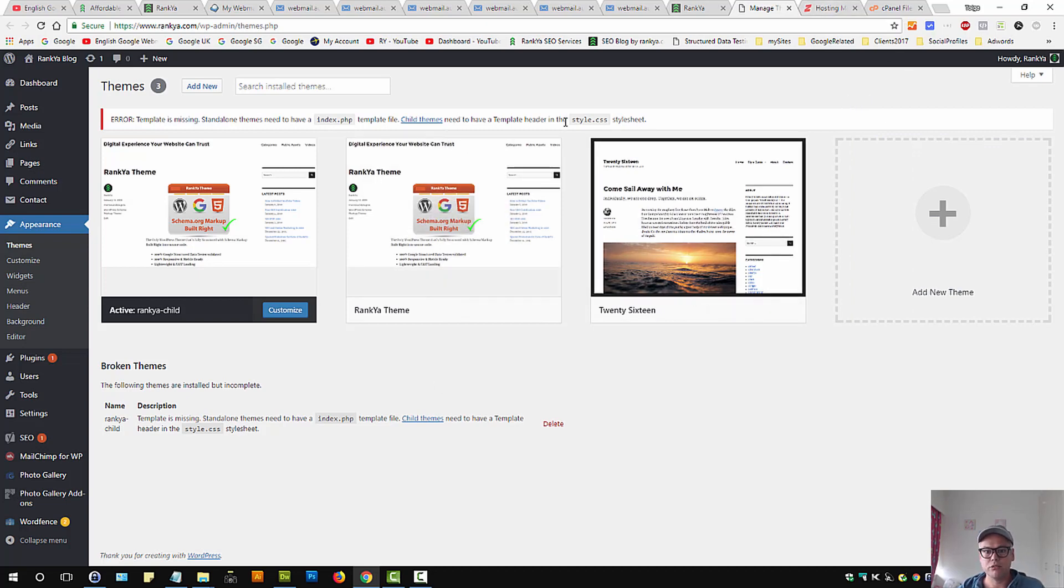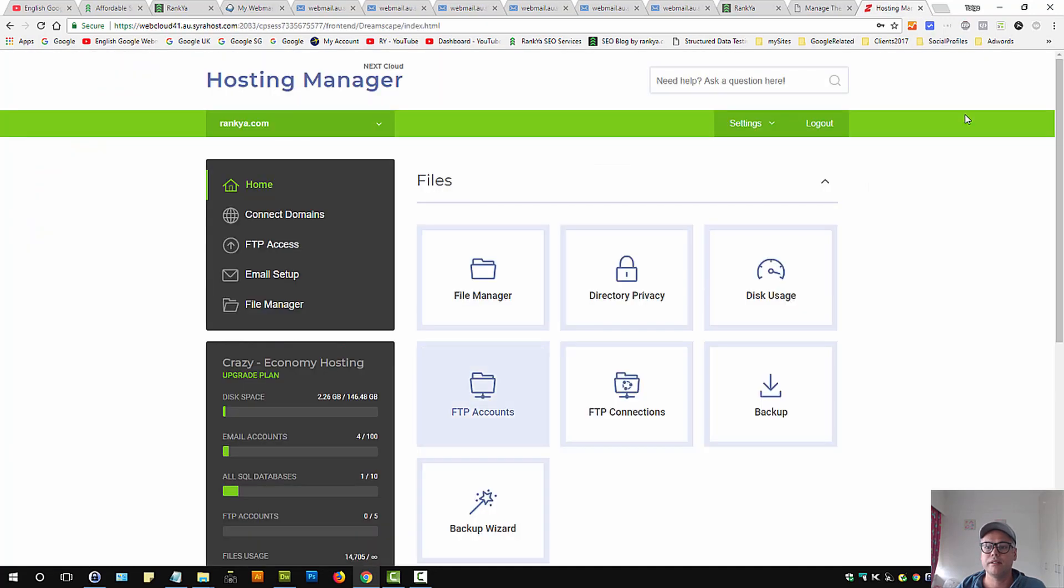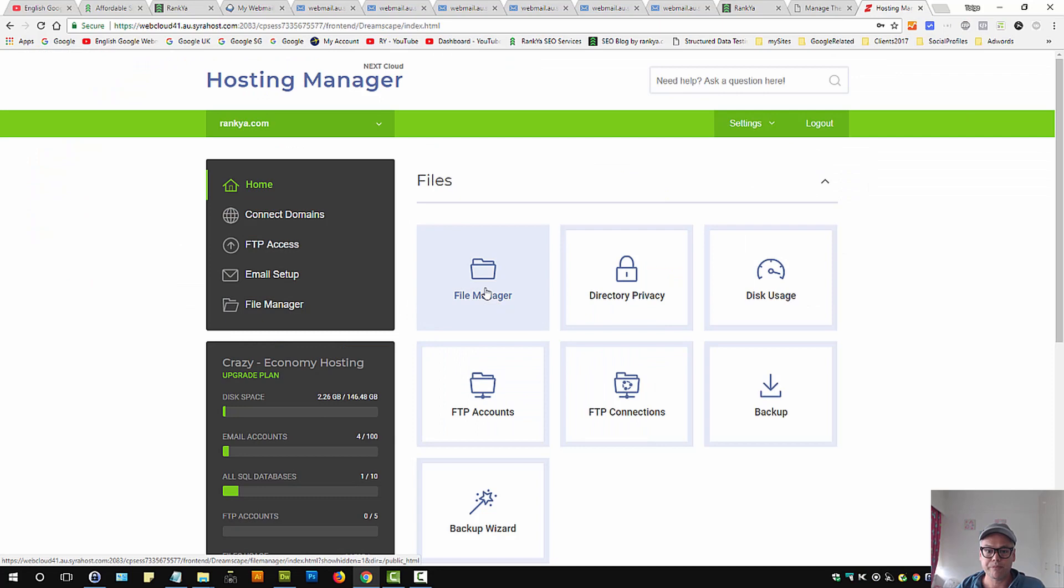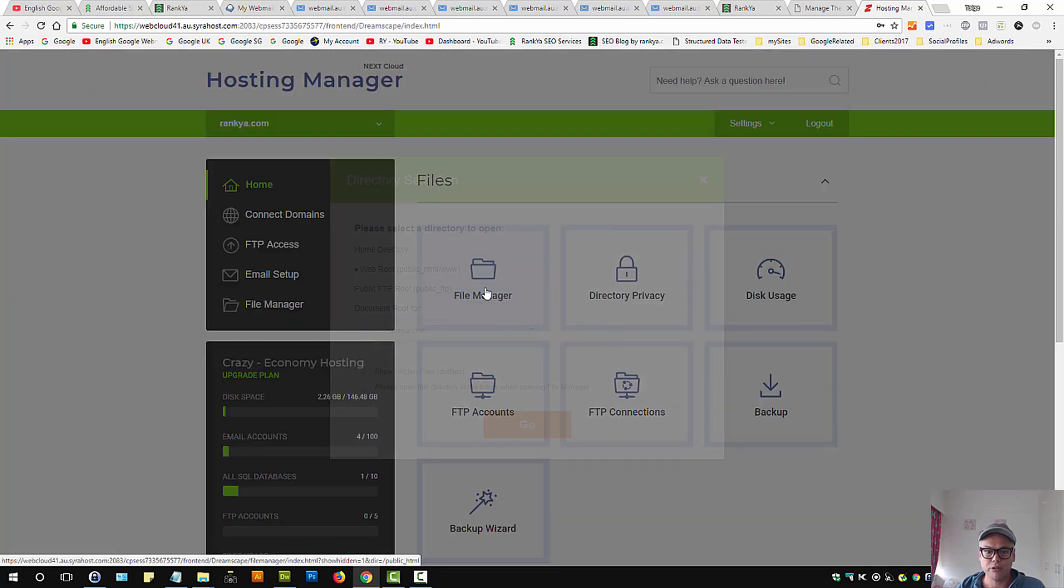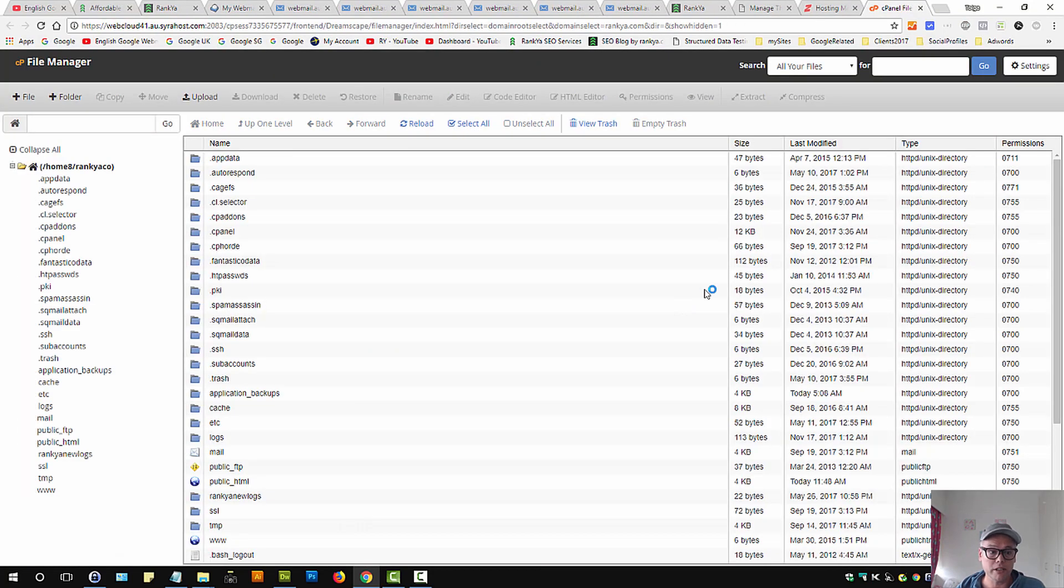First let's look at this 'child themes need to have template header in style.css.' What does this mean? Let's login to our web hosting manager, press on file manager, and go and locate our themes folder.